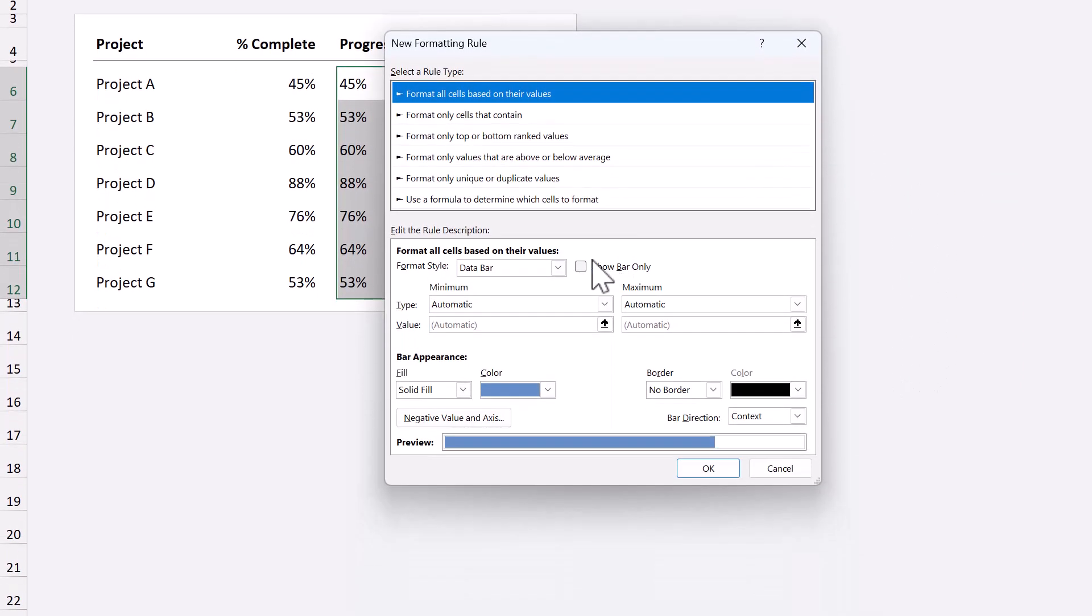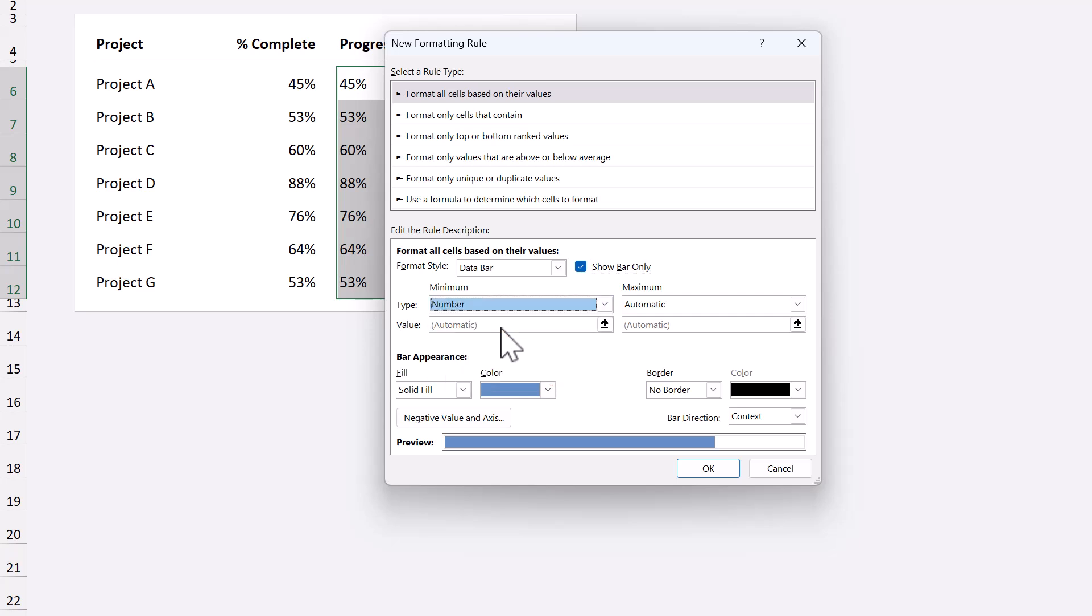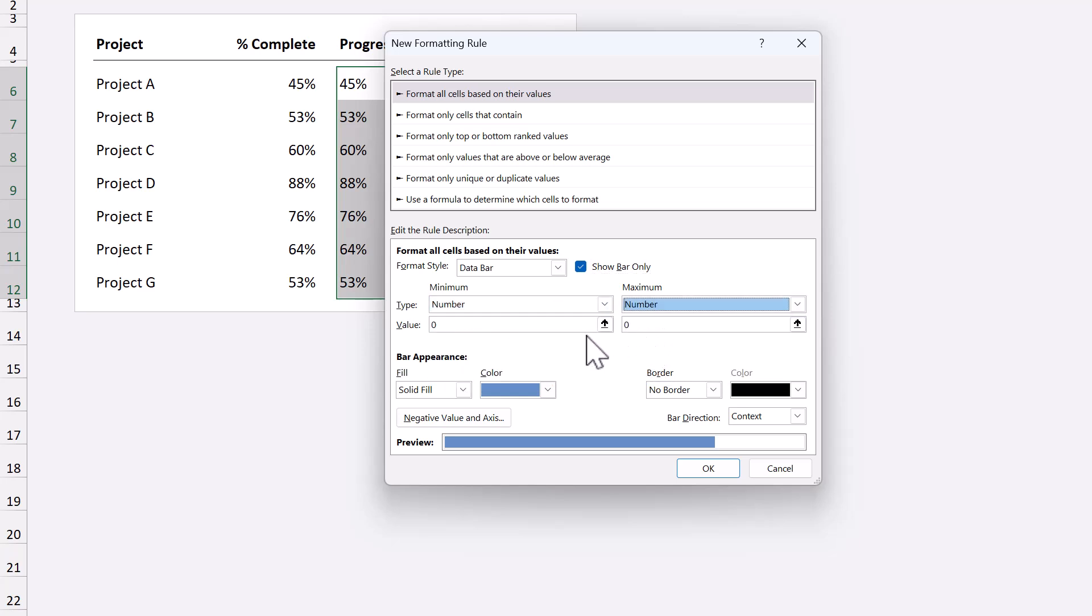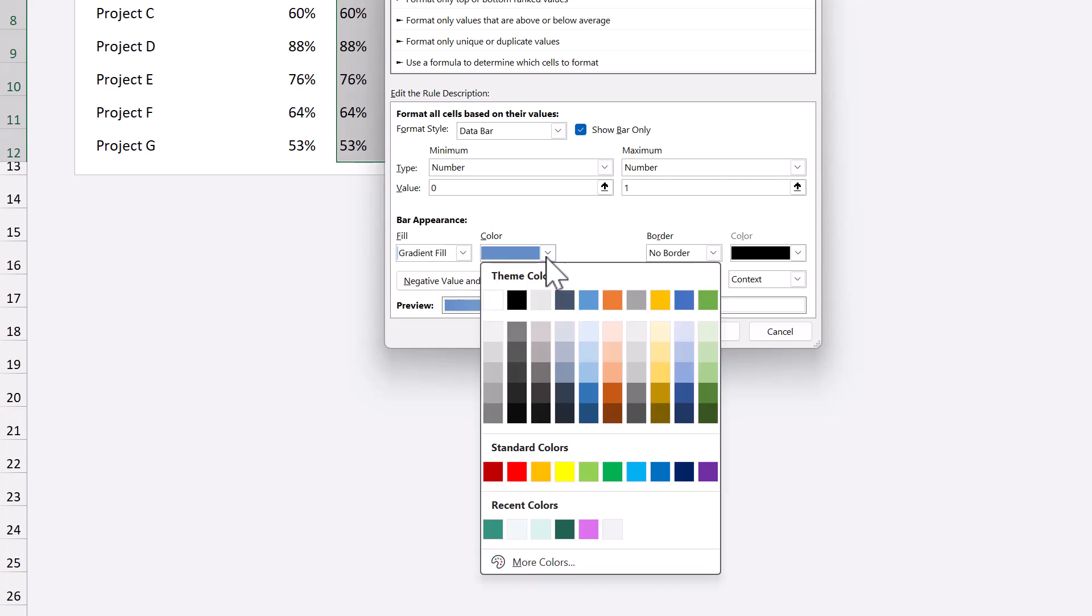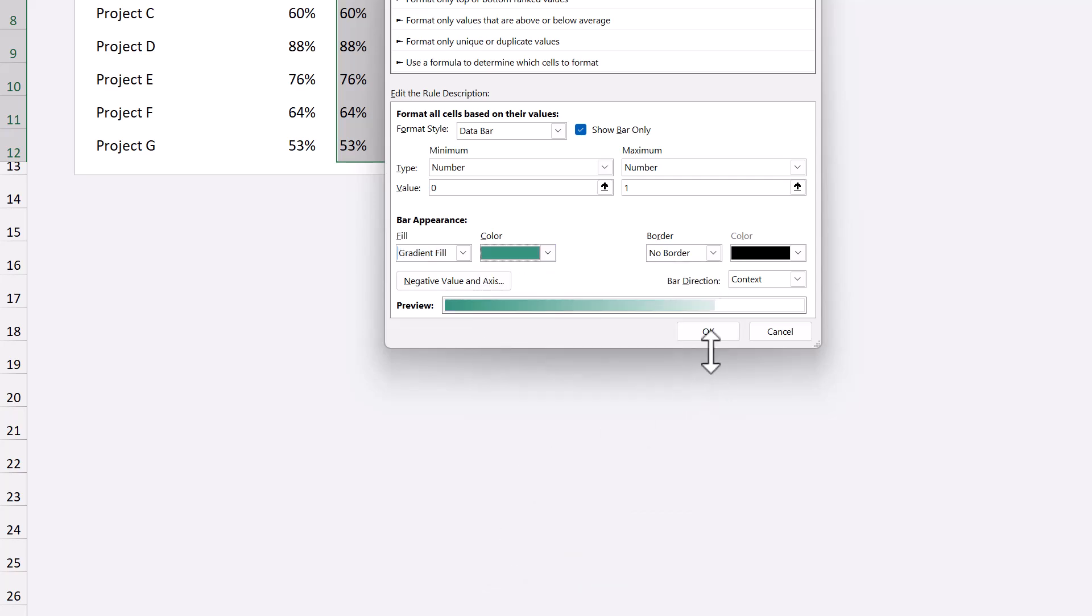Check the box next to show bar only. Set the minimum and maximum to number, and make sure the minimum is zero and the maximum is one. Select gradient or solid fill, pick your favorite color, and finally click OK.